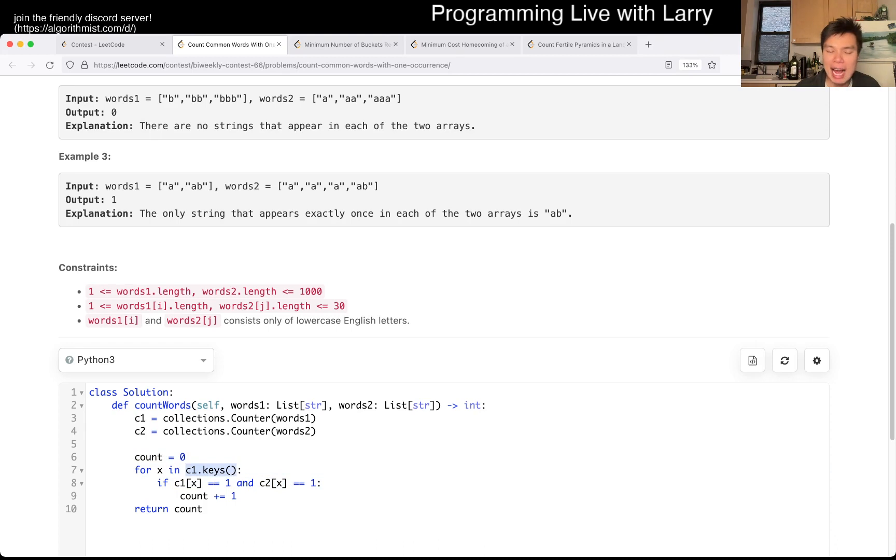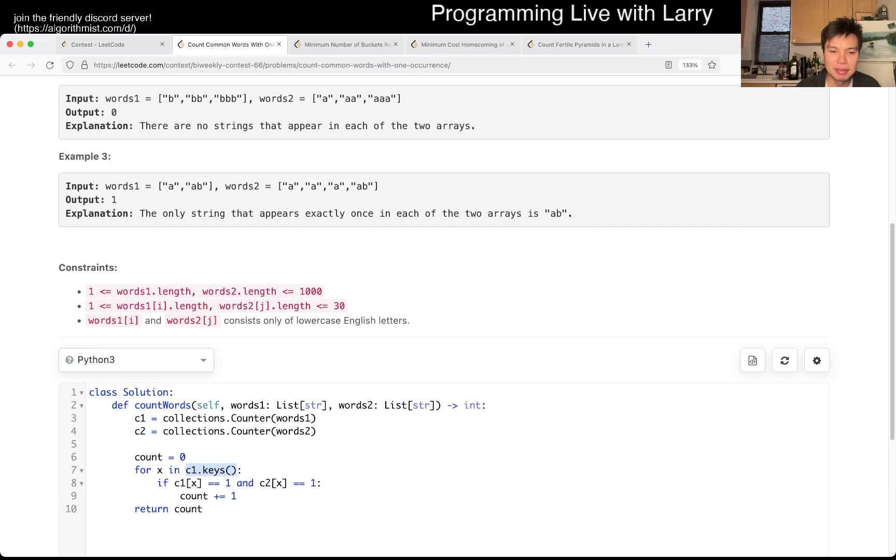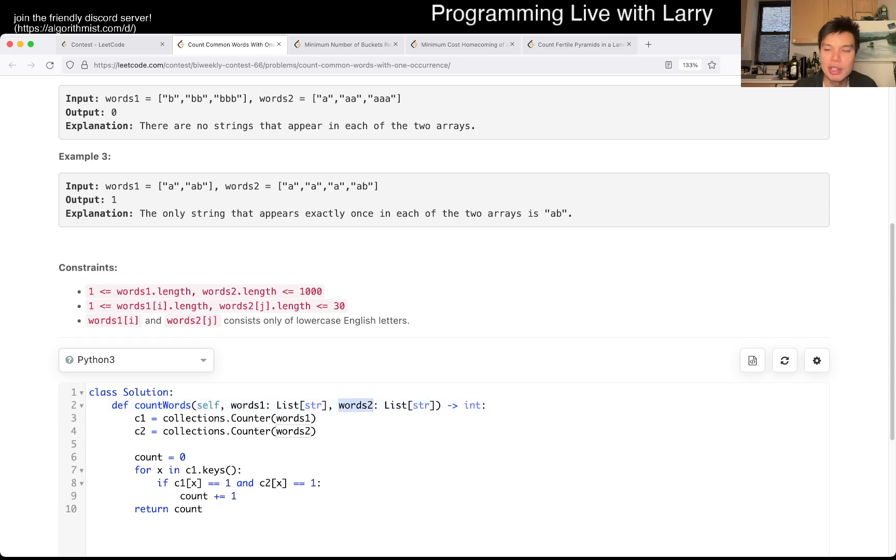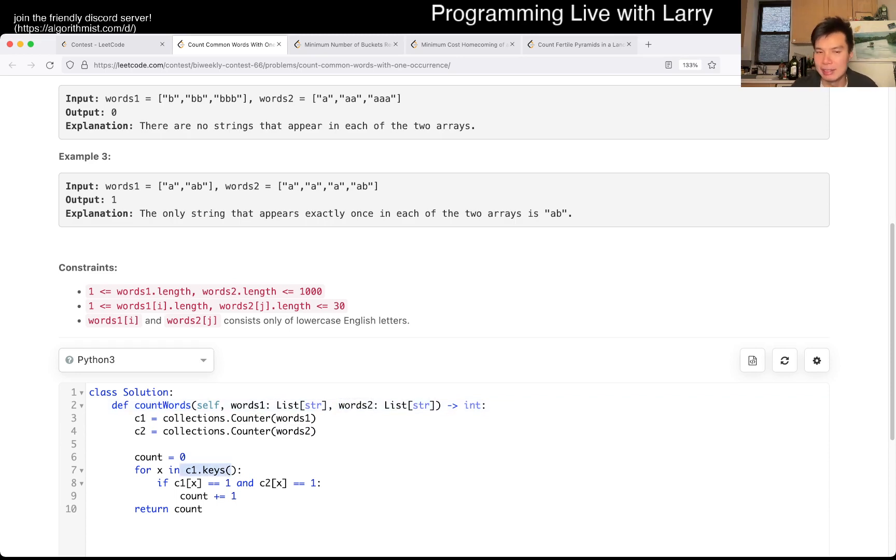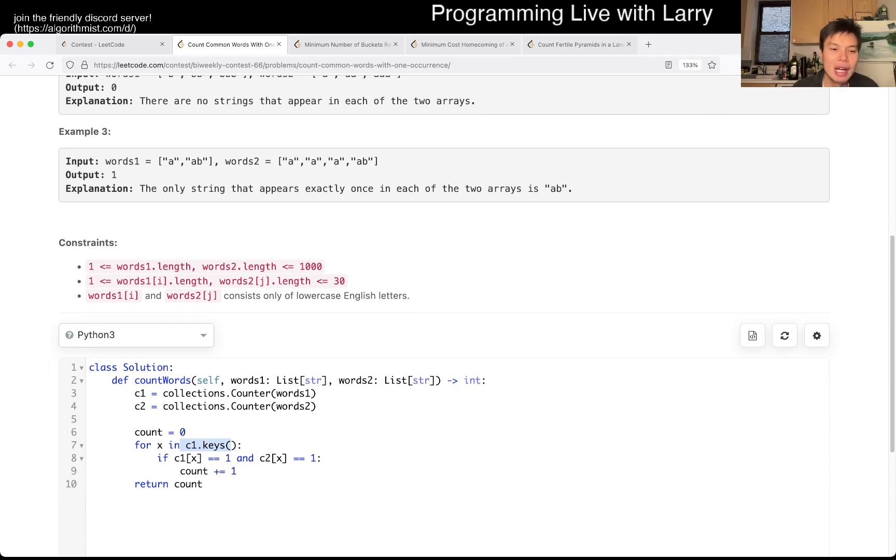Note that we only have to care about keys from one place, because if a key is not in here, meaning that if a key is only in words two, then that means that there's zero in C1, and that's why it doesn't really matter, right?